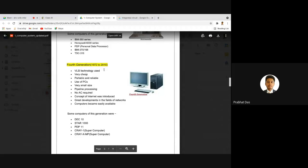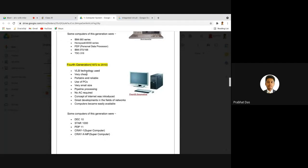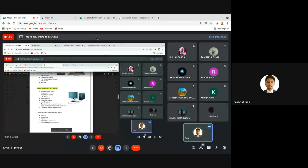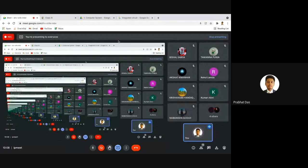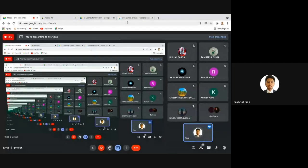The fourth generation used VLSI — Very Large Scale Integration — technology, where a lot of components are integrated into a single chip. Looking at your motherboard, you can see many components already built in, whereas first generation computers had each component separate. Today we also have ULSI — Ultra Large Scale Integration — because of which we are able to see devices like smart watches, smartphones, and even thinner laptops.